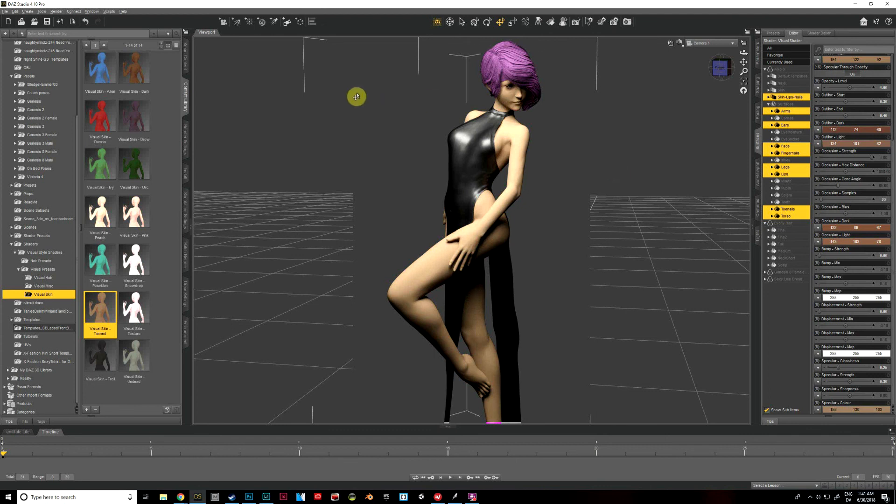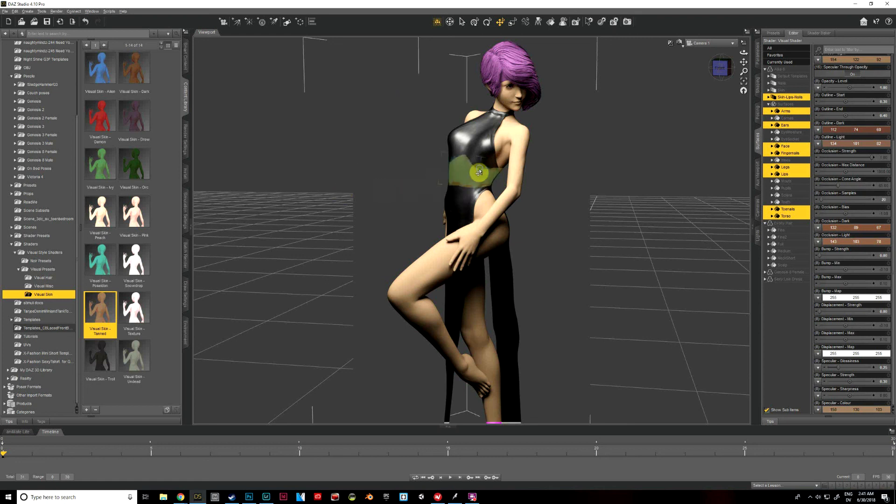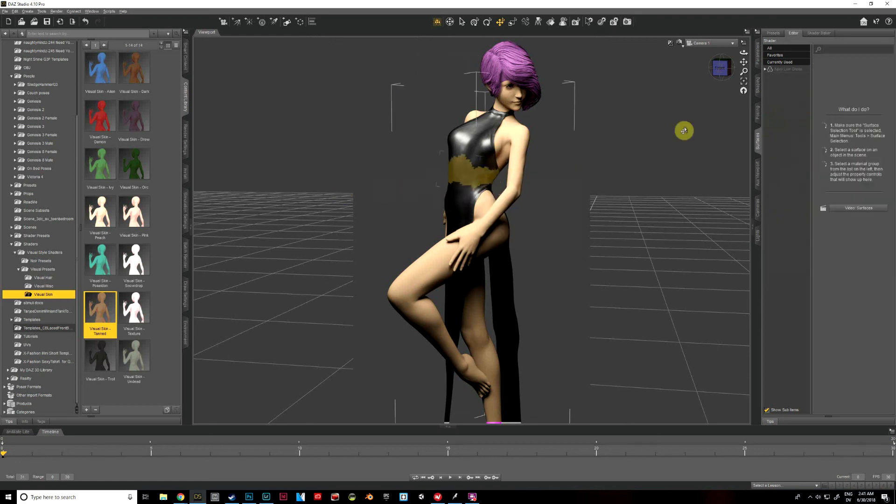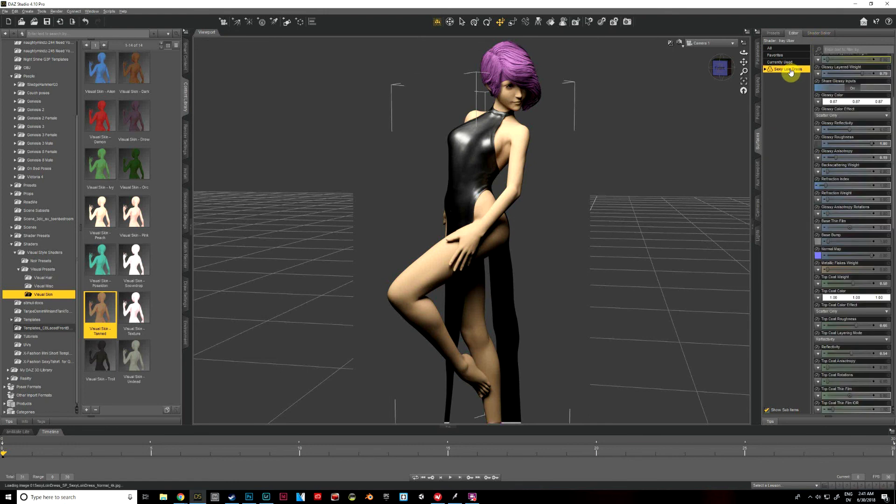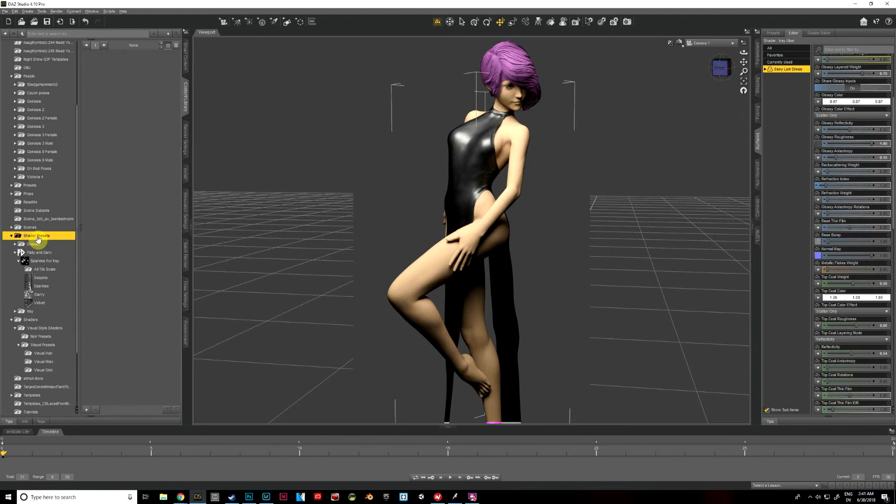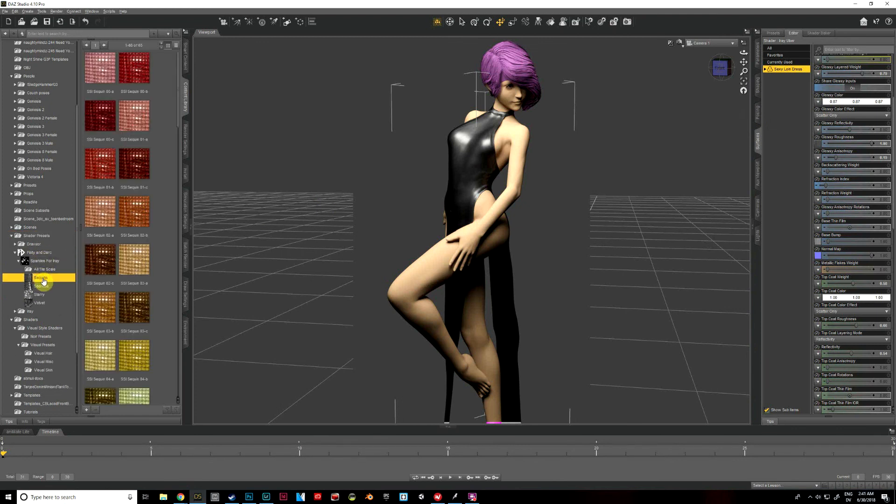So the last thing that we're going to do is her dress and I've got some different textures for this one. This is where I'm going to use the sparkle shaders. So I'm going to go ahead and select her dress and again, select it under editor on the surfaces tab.